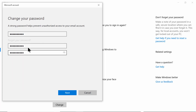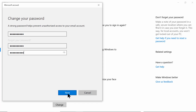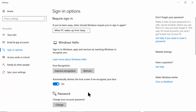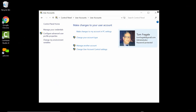These two fields have to match. It says you want to have a strong password, so you should probably have at least one uppercase letter and one number within the password. I'll pick Next and it says I've successfully changed my password, so I'll pick Finish and we're good to go.